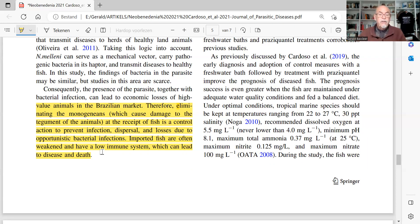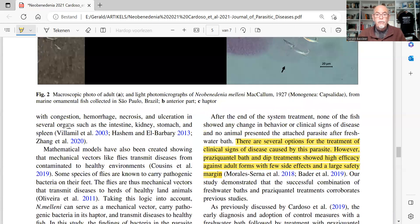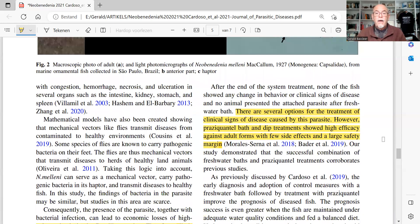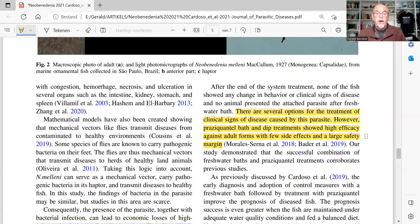A treatment is necessary to eliminate the risk of these flukes. When pyrasites — parasites — appear, they found that a bath with praziquantel and a freshwater dip showed high efficacy against adult worms with few side effects and a large safety margin. That was the conclusion of the authors.